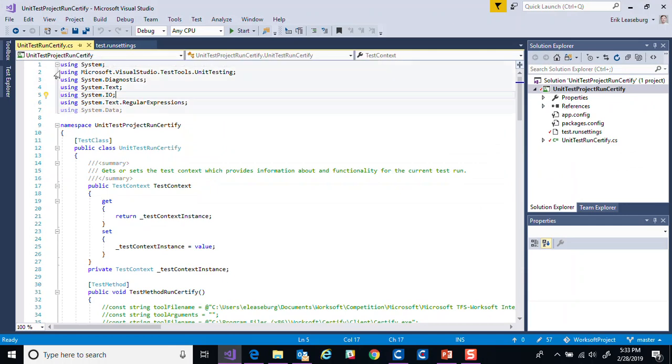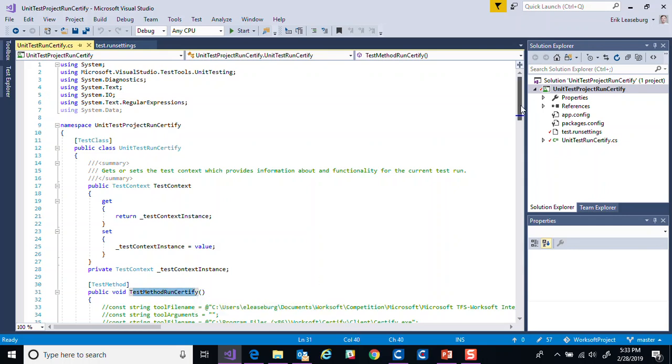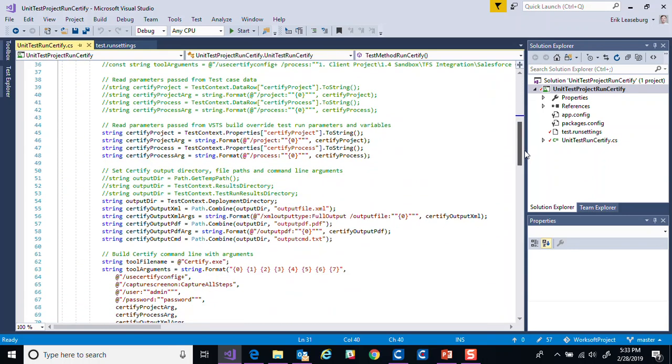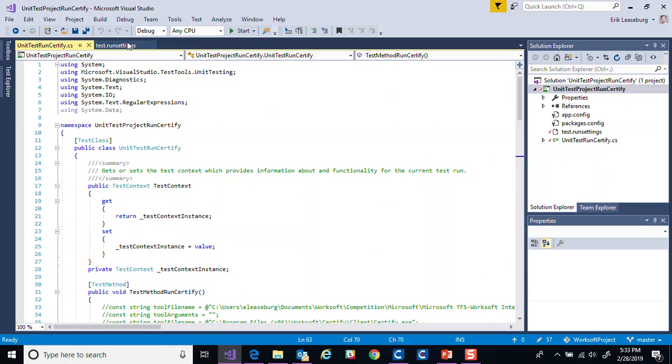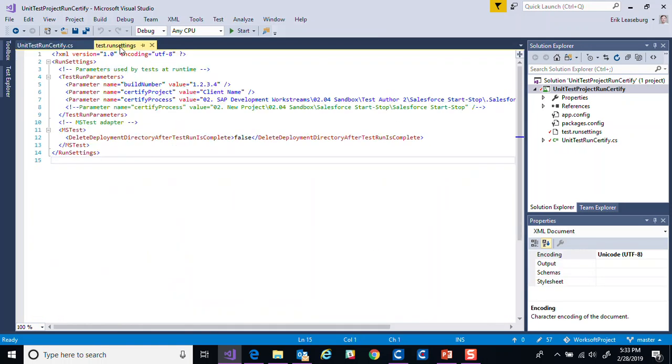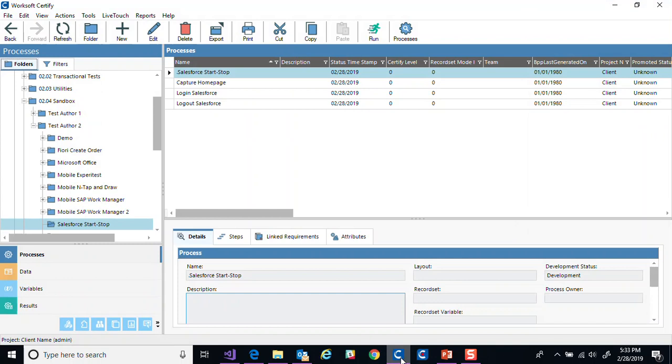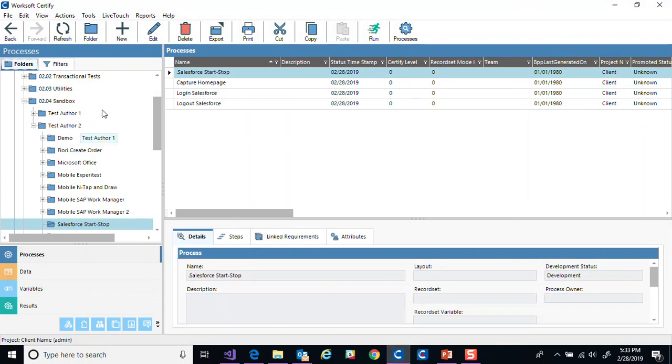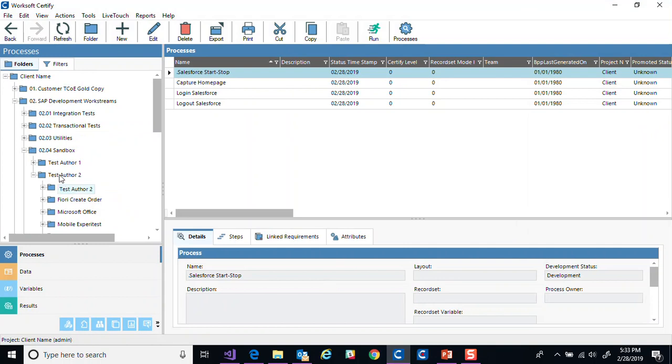The next step is to try that out. So from Visual Studio, we have that unit test here and it's going to have a number of test methods. In this case, the one test method that will kick off and execute certify, passing in all the appropriate arguments and getting the results back will occur here. We can run that with some parameters so we can adjust the build number, the certified project name or the path to the process.